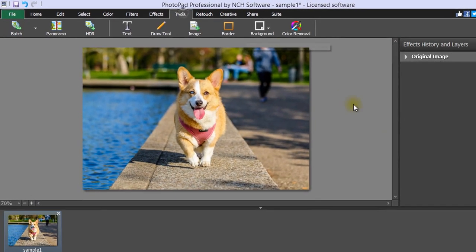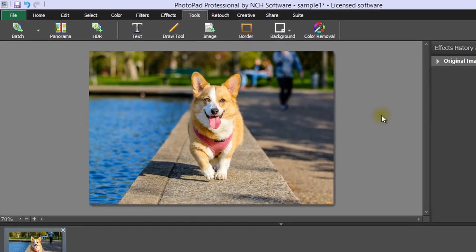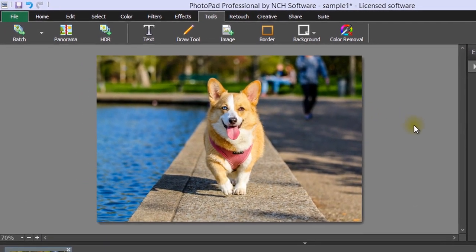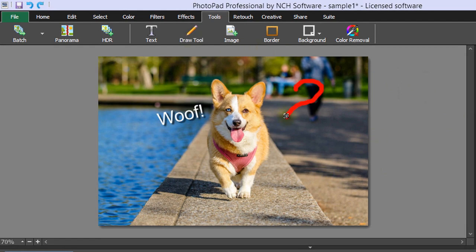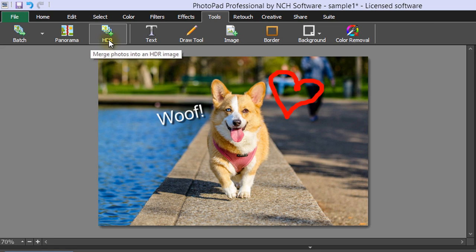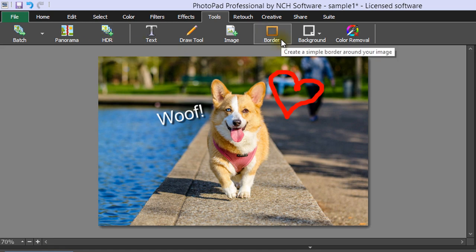The Tools tab is where you add other elements to your photo. You can add text, draw on your photo, stitch a panorama, merge images to create an HDR image, or add a frame as a final touch.